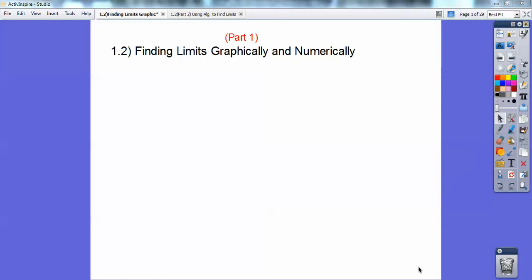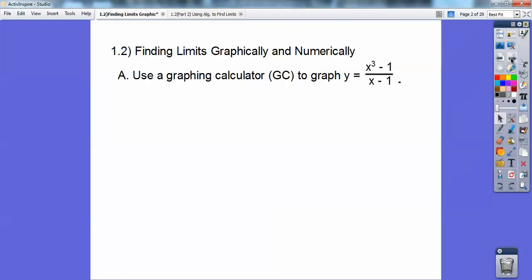Hi everybody, Mr. Bullock here. This is the first lesson I teach in calculus: finding limits graphically and numerically. This is part one. I teach at a block school now, so I'd probably teach both parts on one day. I also switched from a Casio calculator to a TI calculator school, so I'll probably have instructions on both.